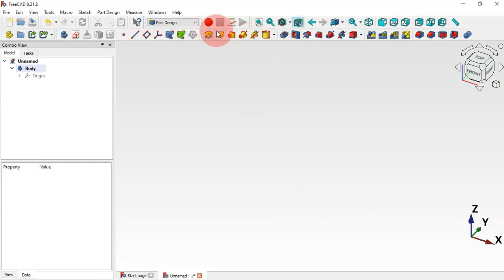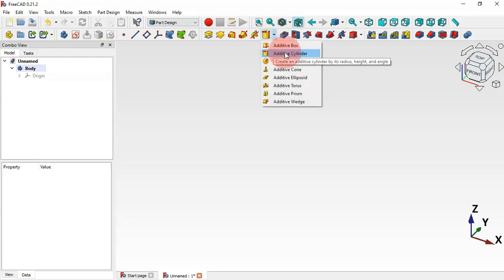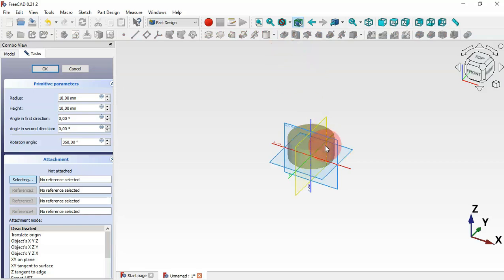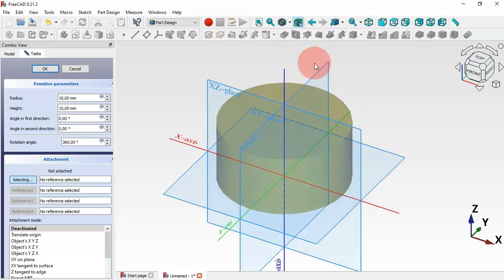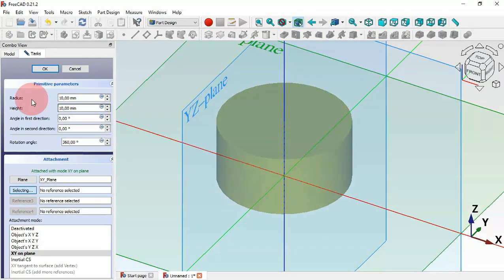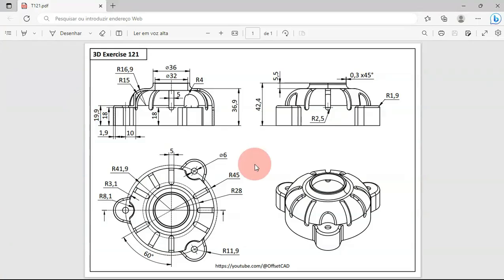Let's go to FreeCAD and now to active tools of Part Design. Click this arrow and find the Additive Cylinder tool. Click here, zoom in, and the first thing we need to do is set a plane for the cylinder — let's select the XY plane. Now we can change the radius and height of the cylinder.